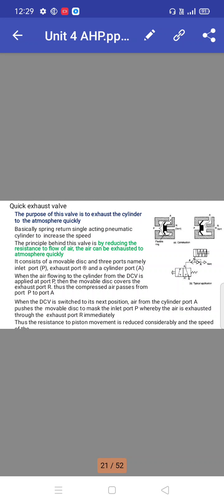It consists of a movable disc and three ports: inlet port, exhaust port, and cylinder port. When air flowing to the cylinder from the DCV is applied at port P, the movable disc covers the exhaust port. Thus, the compressed air passes from port P to port A.